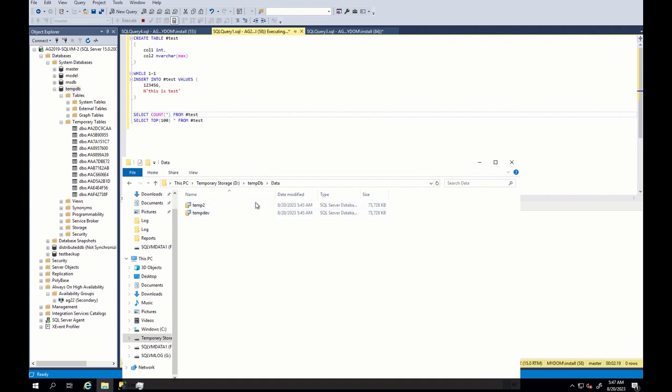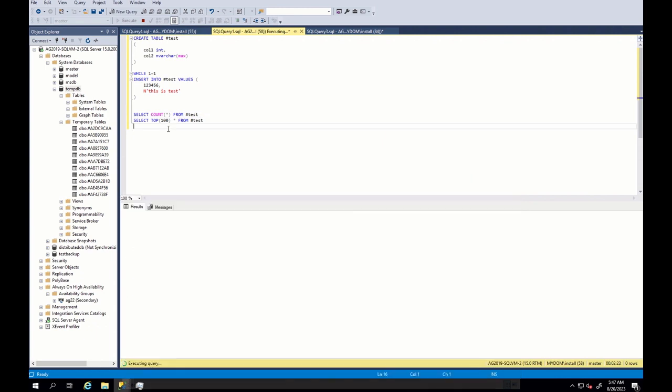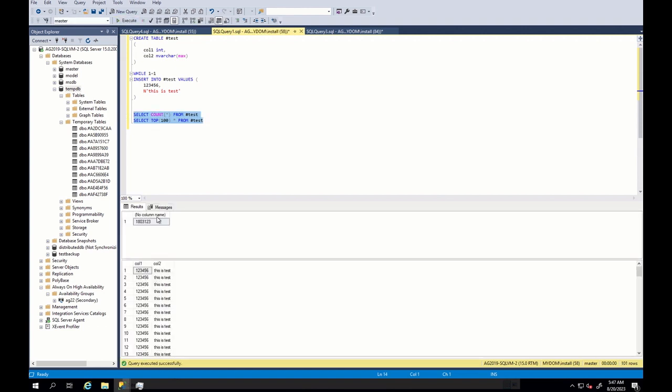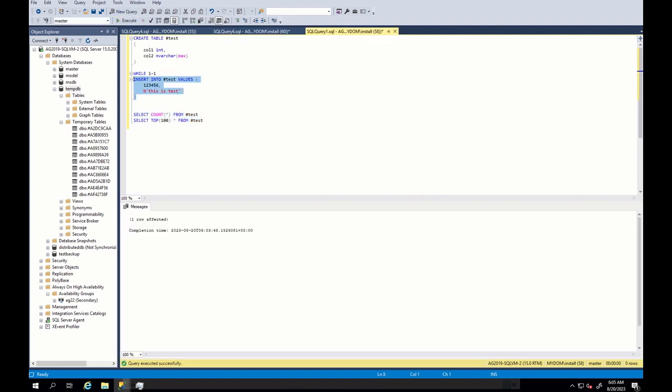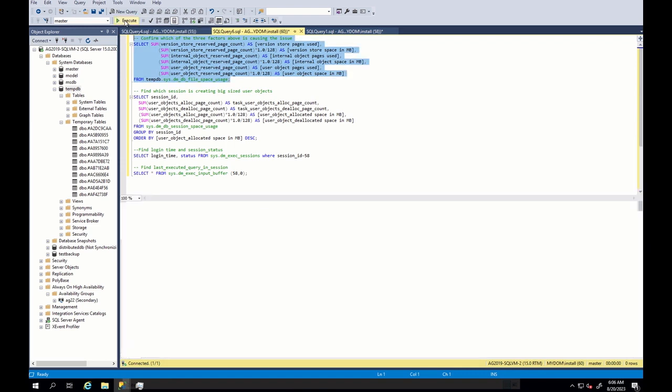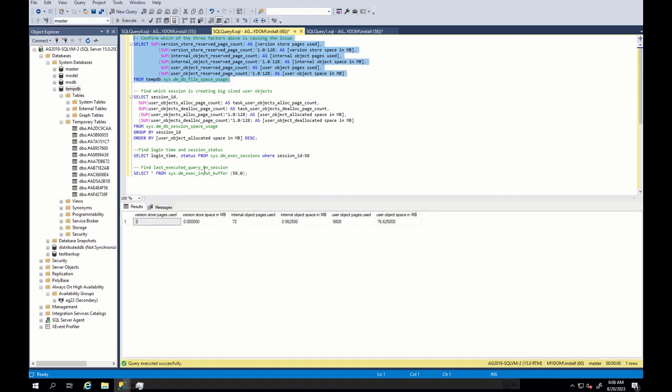Now pretend that we don't know what is happening and let's take this increase bigger as a very big figure and try to understand why our tempdb increased a lot. The first step, as I told you, will be to find out which of the three resources is holding our tempdb and for this, we run this command. As you can see, this query will show you the space taken by each three resources, version store, internal and user objects.